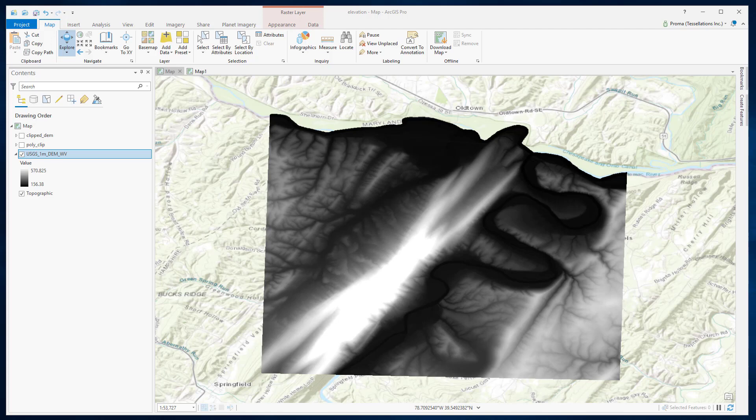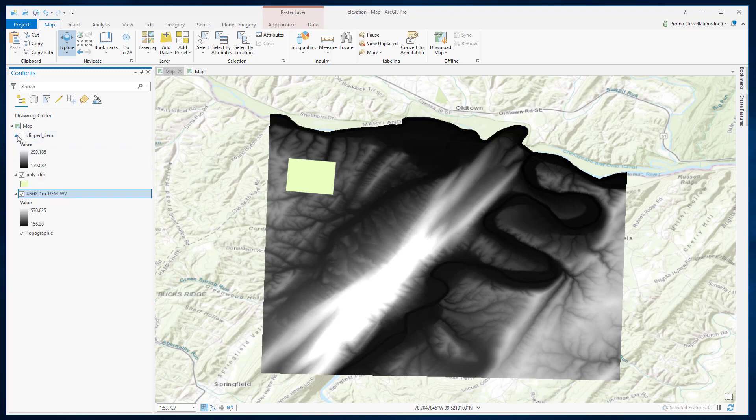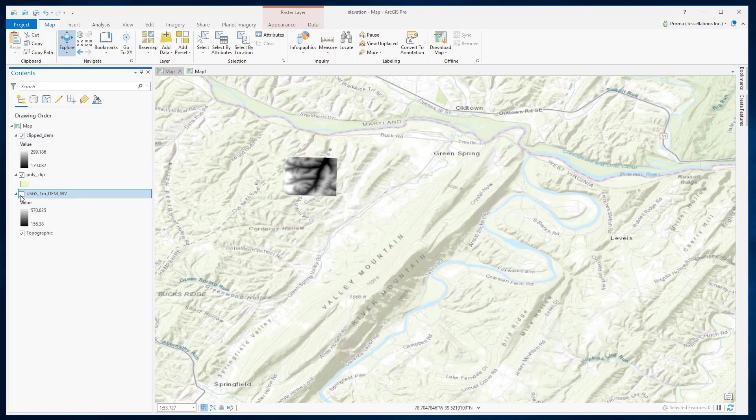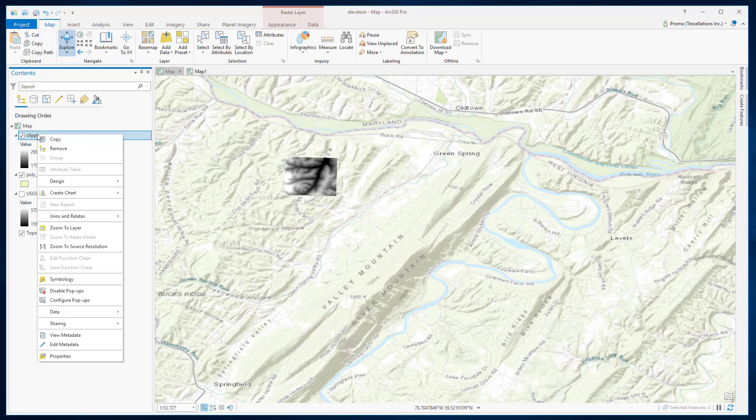In this exercise, I am using the 1 meter DEM data from the mountainous area of northern West Virginia. This data is too big for our raster to point conversion, so I have used this small polygon to clip out a small portion of this DEM. Let's zoom in to this clip data.